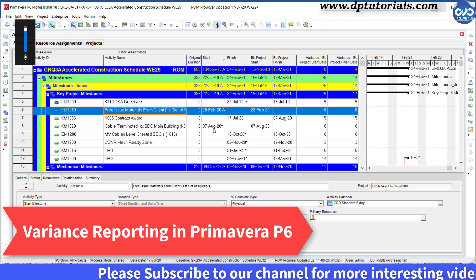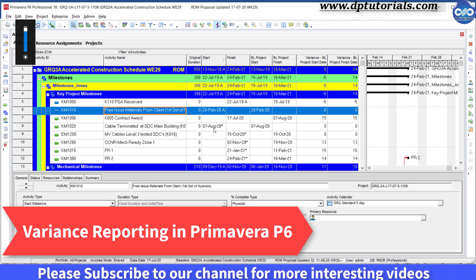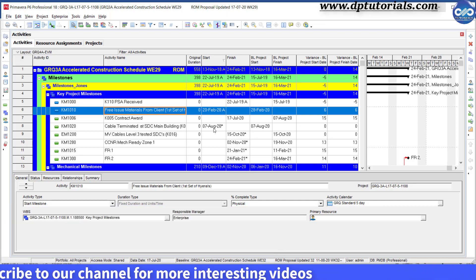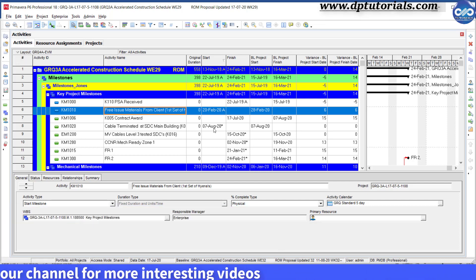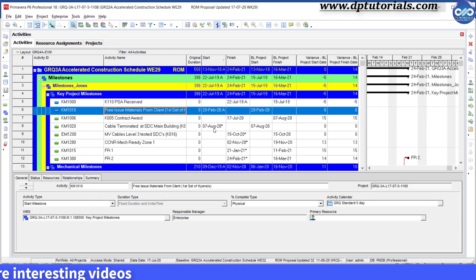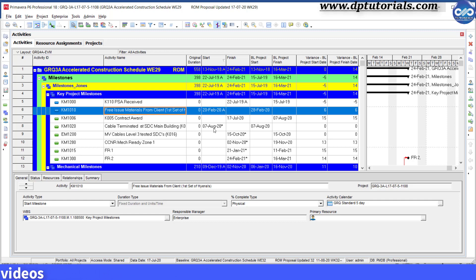Before you prepare any variance reports, you should be having baselines assigned to your project schedule, or else there won't be any variances in your schedule.